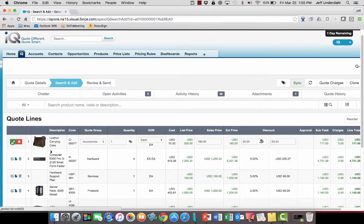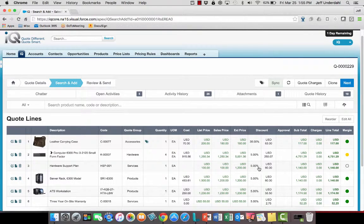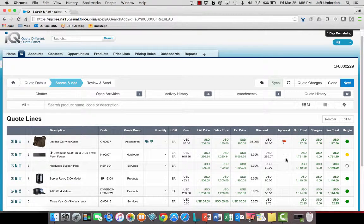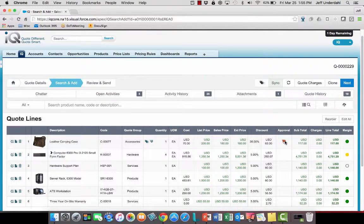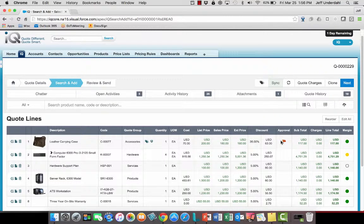And as I select okay to that and say all right, I can now see that it's going to have an effect on my margin, and it's also going to require approval from my manager.